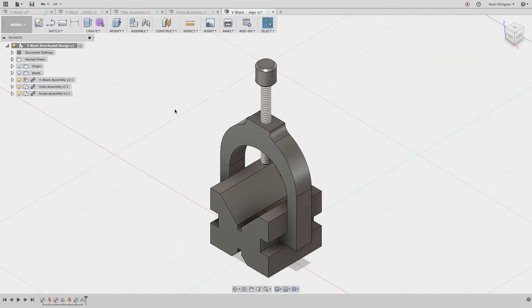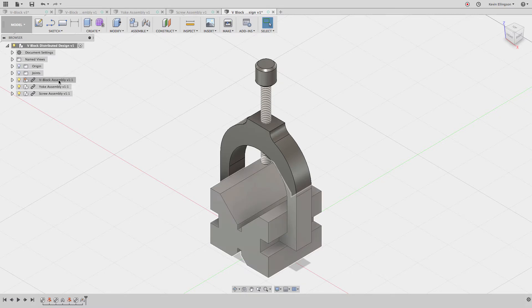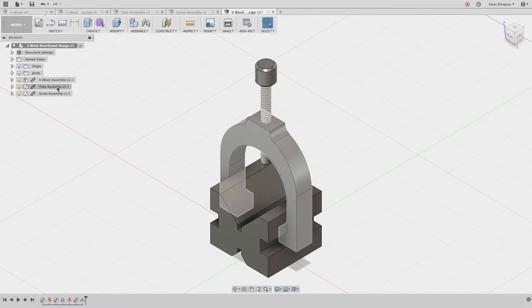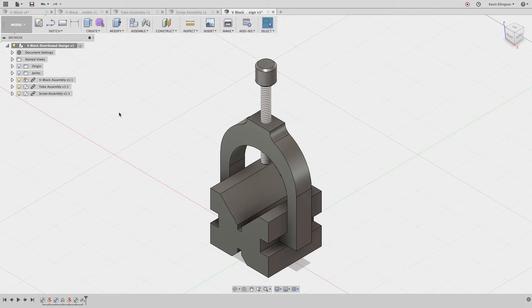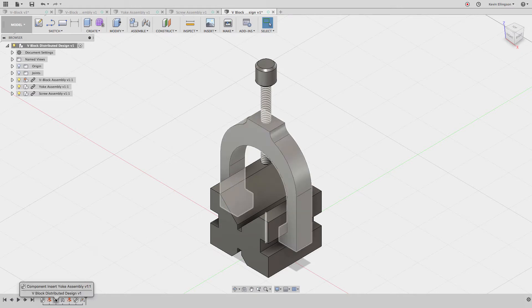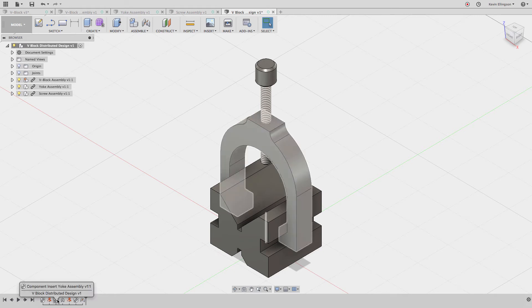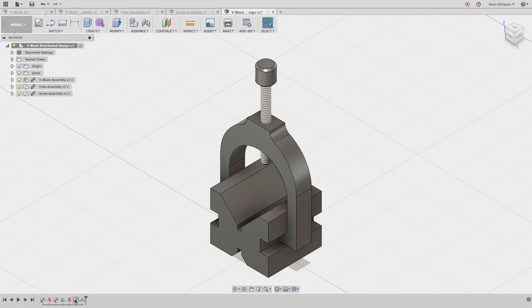I started a new Fusion design and inserted the v-block, then I inserted the yoke and the screw, and added joints as I went. You can see I grounded it, then added another link file or added a joint, and so on down the road.